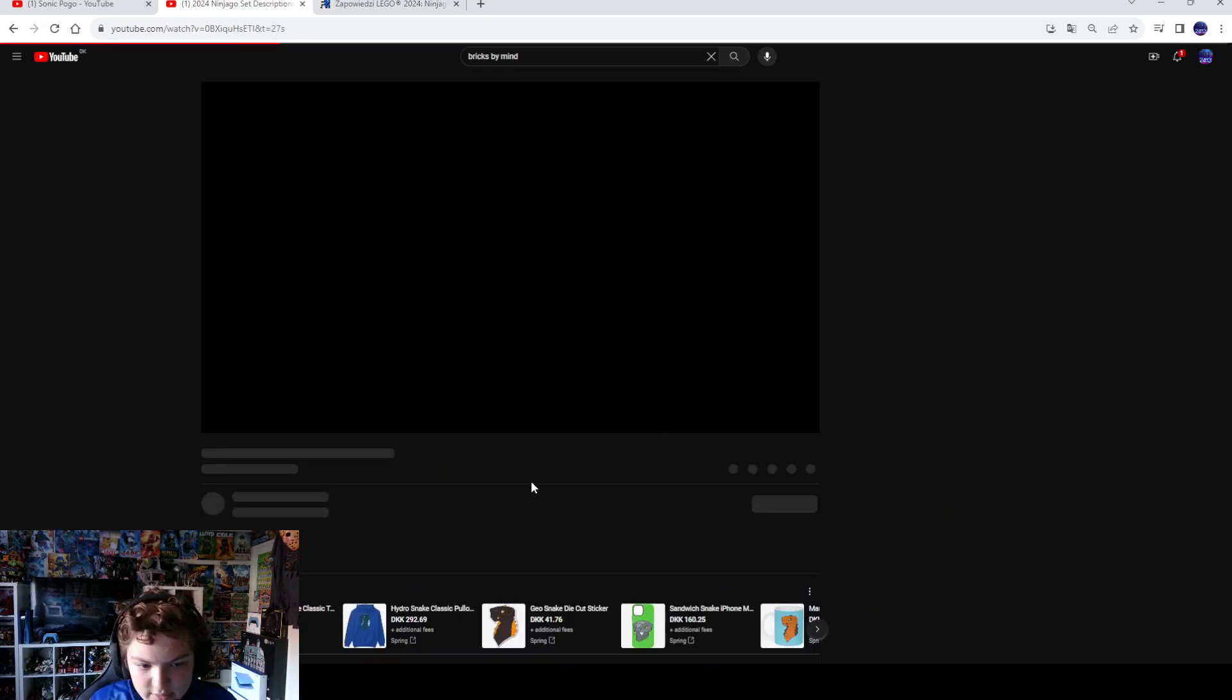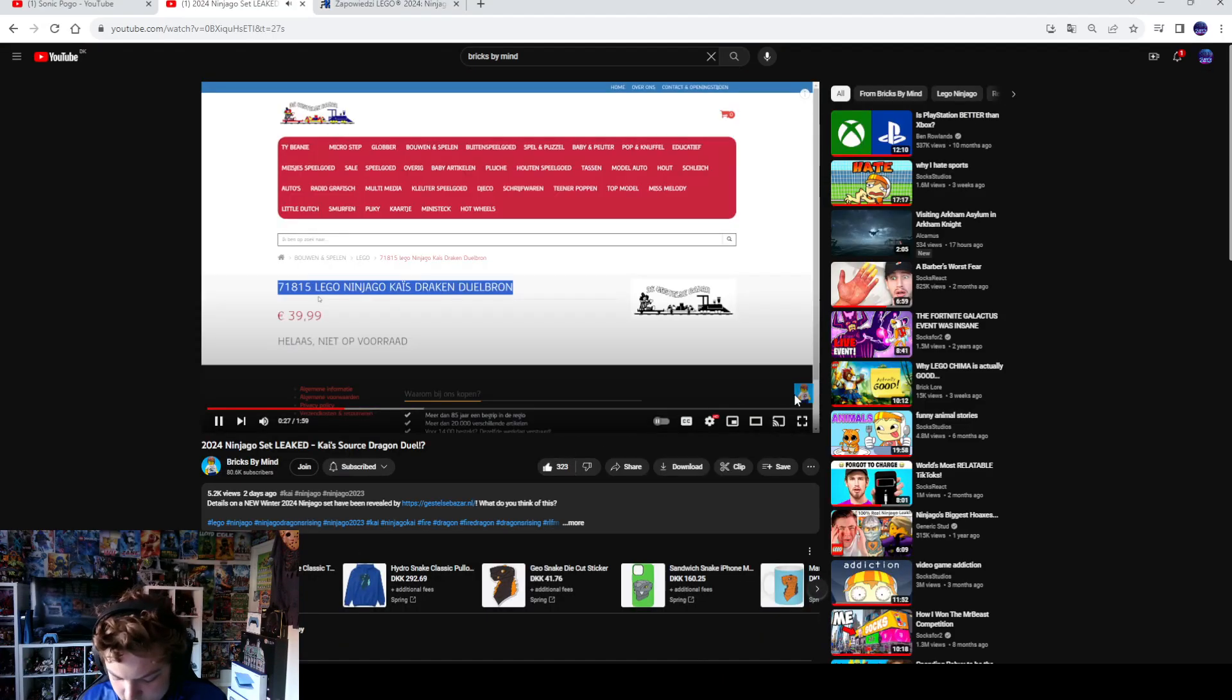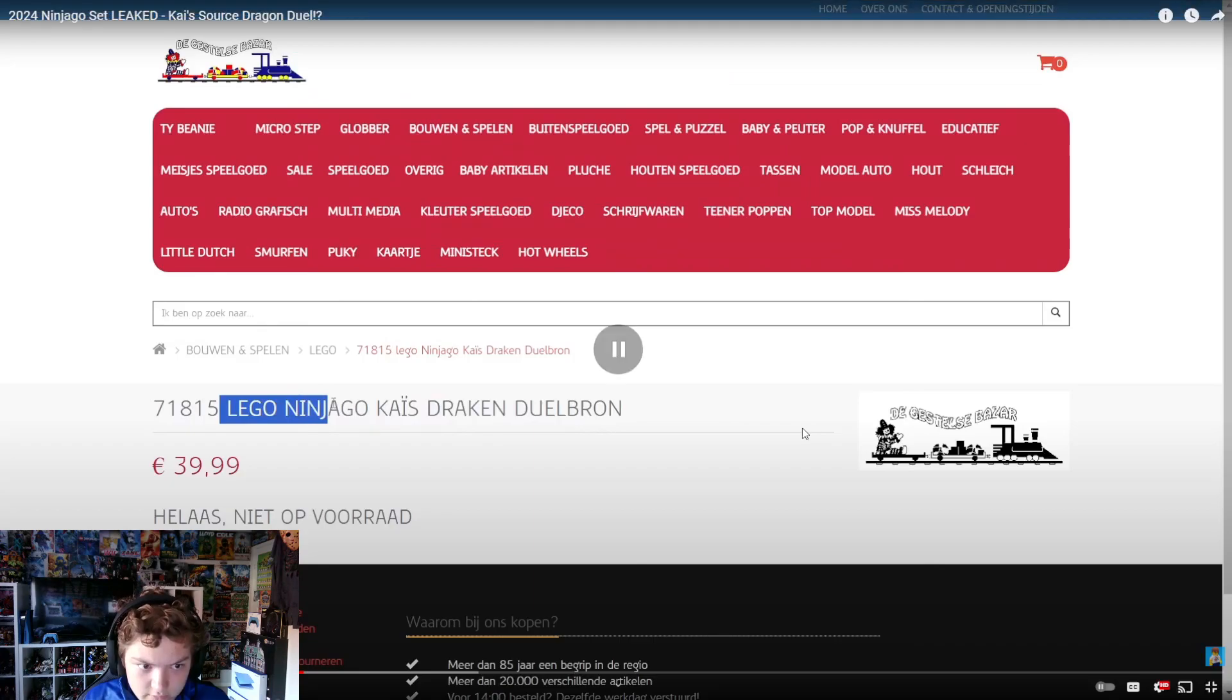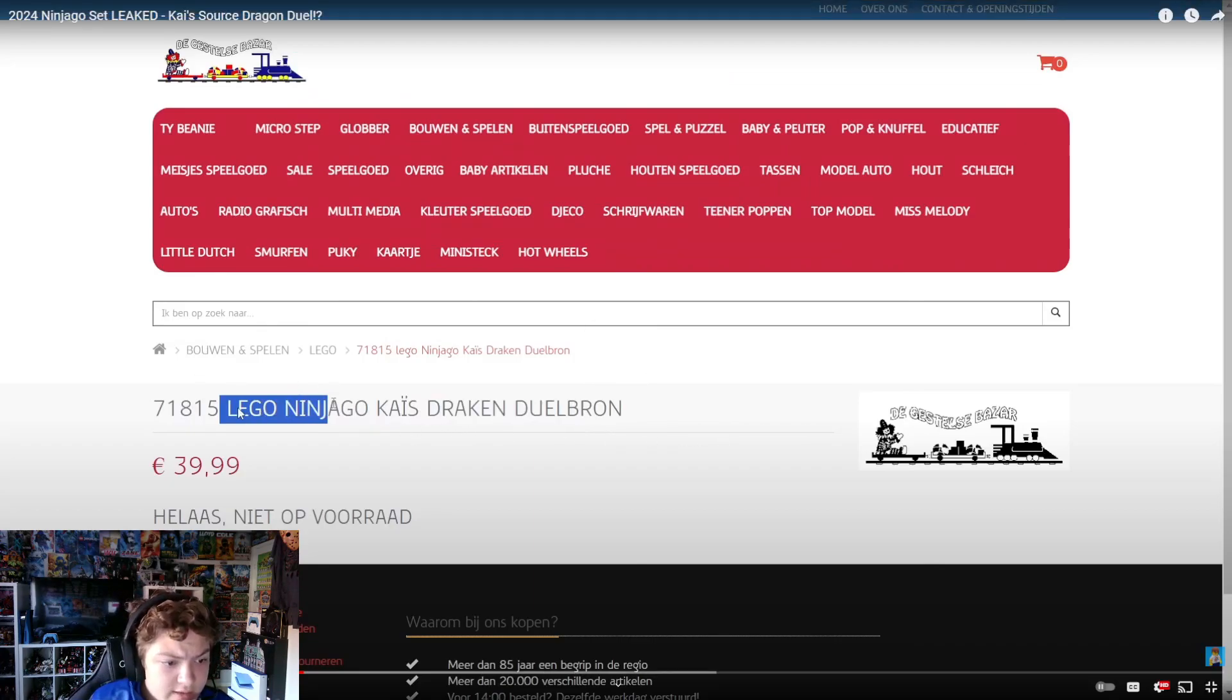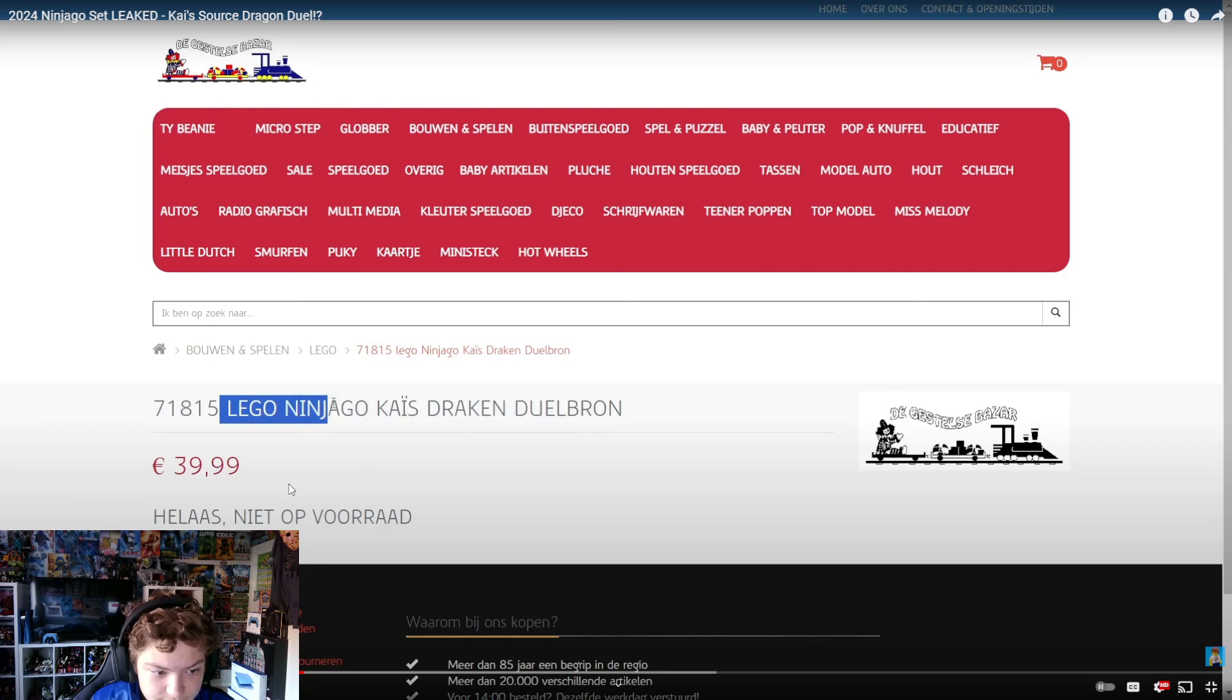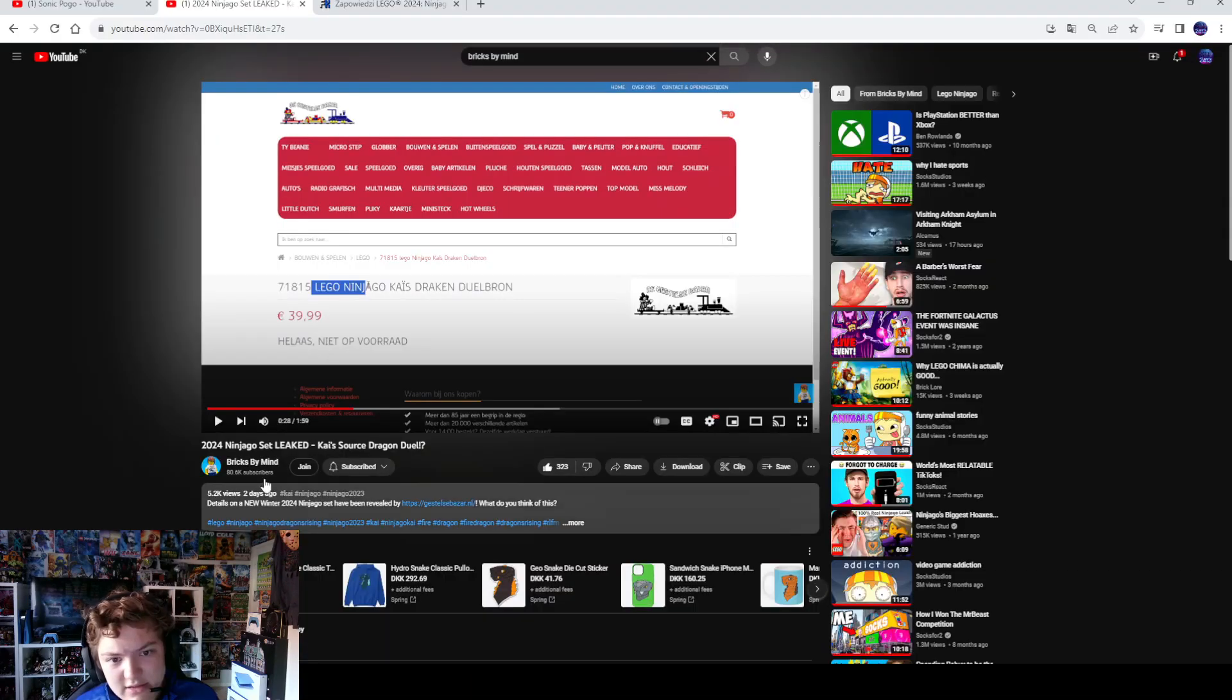Okay, there was also some other things I've seen. 71815 LEGO Ninjago Dragon for 40 euros - that's really cool.